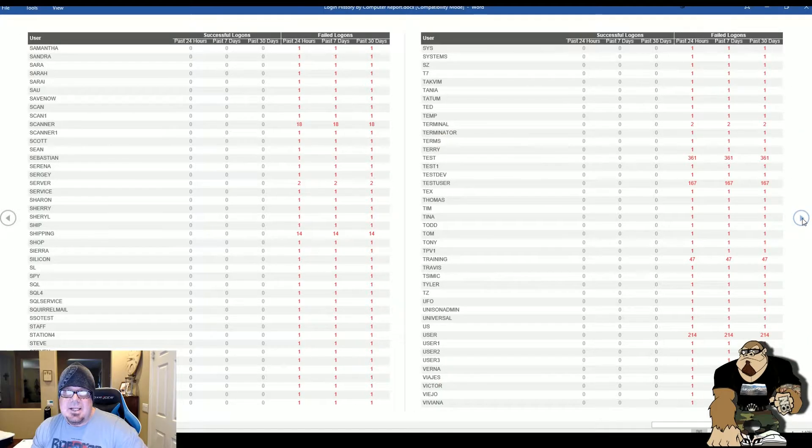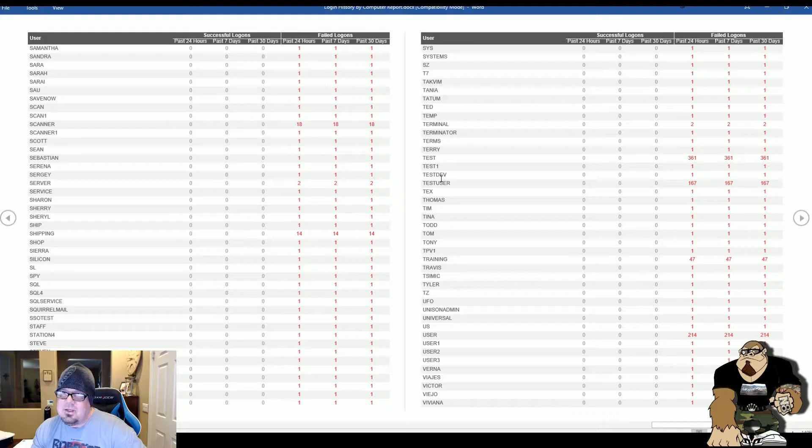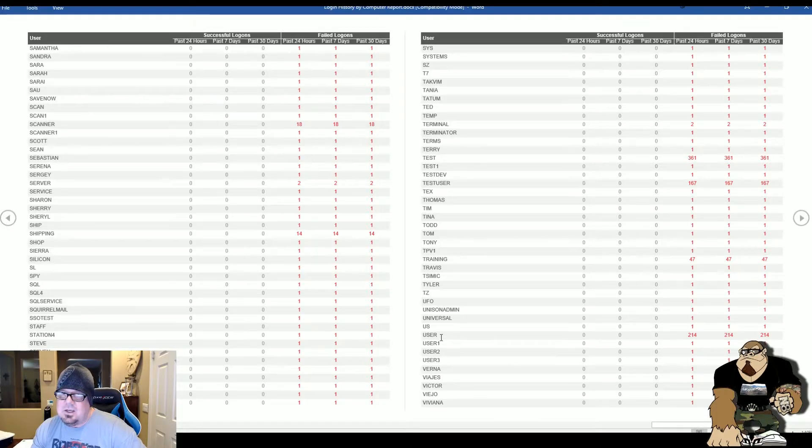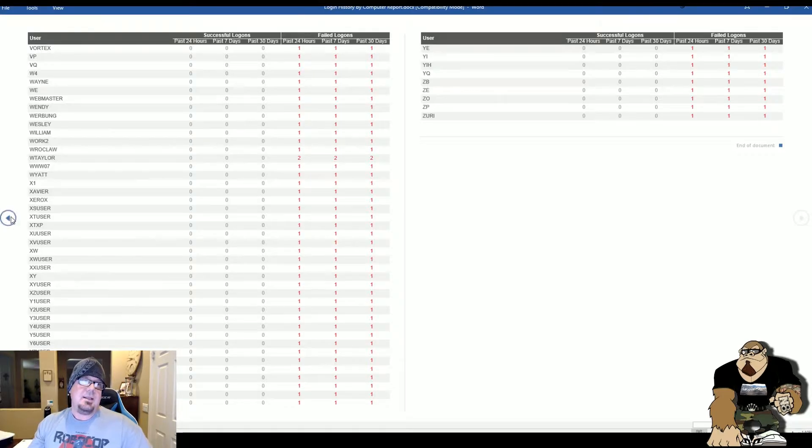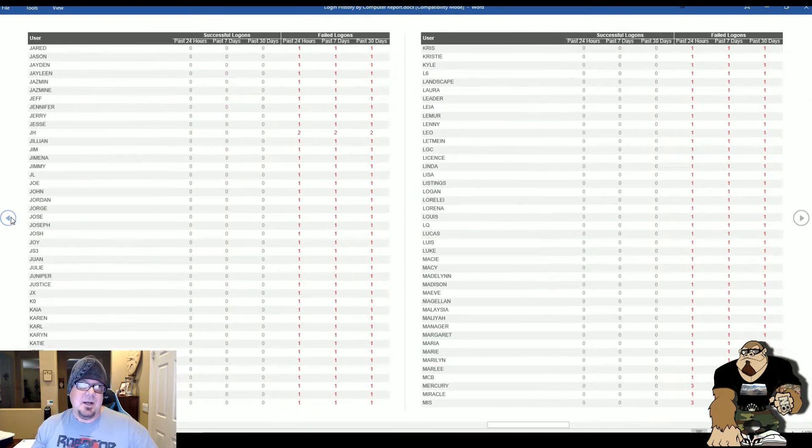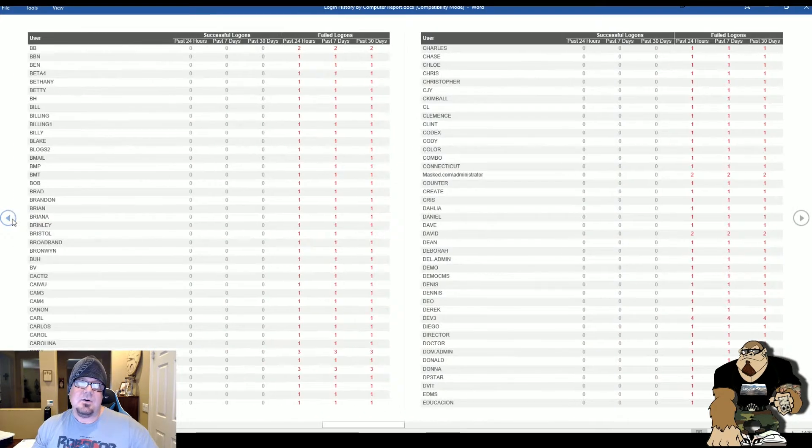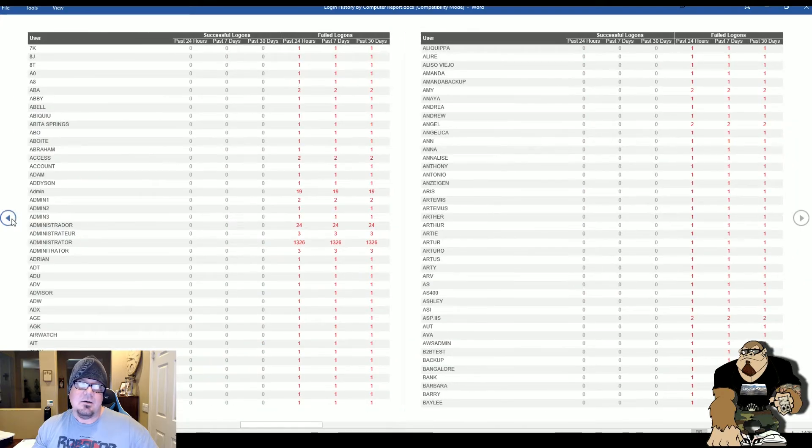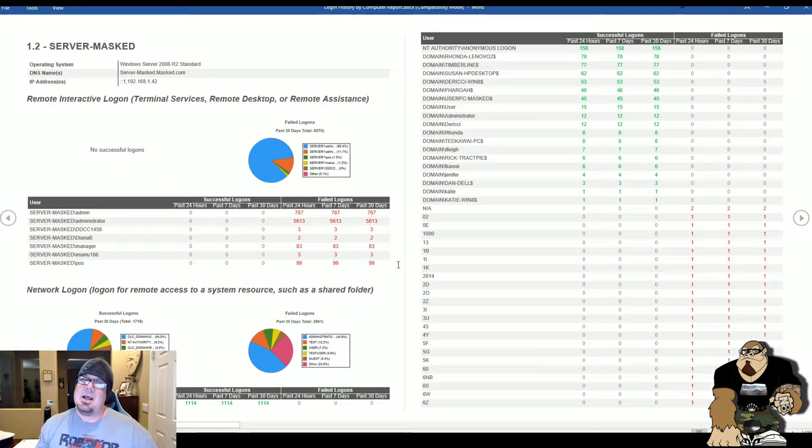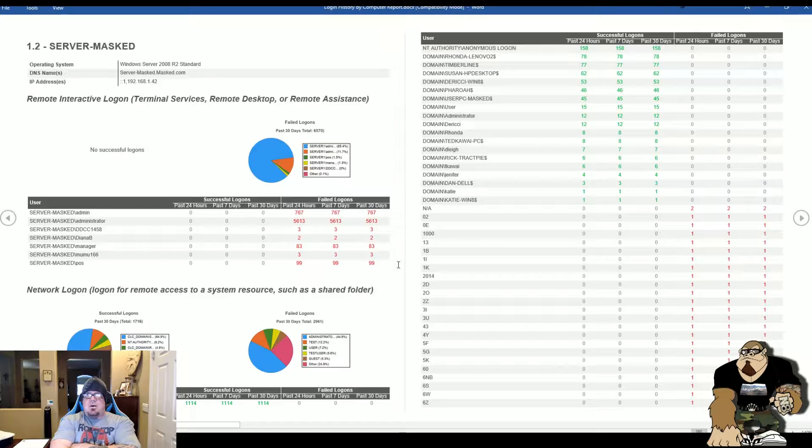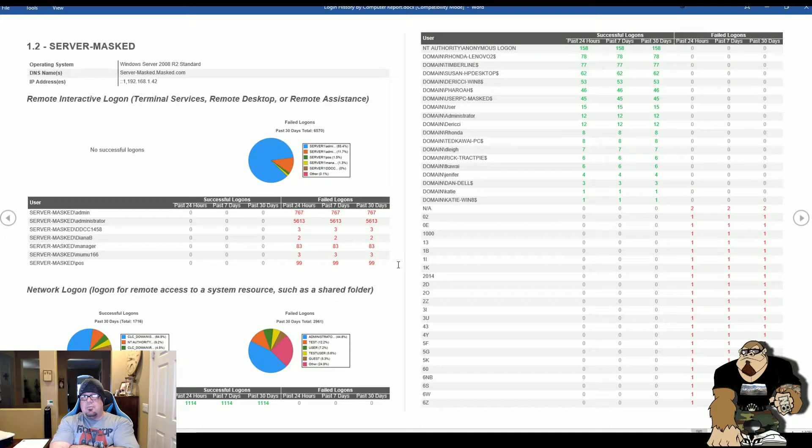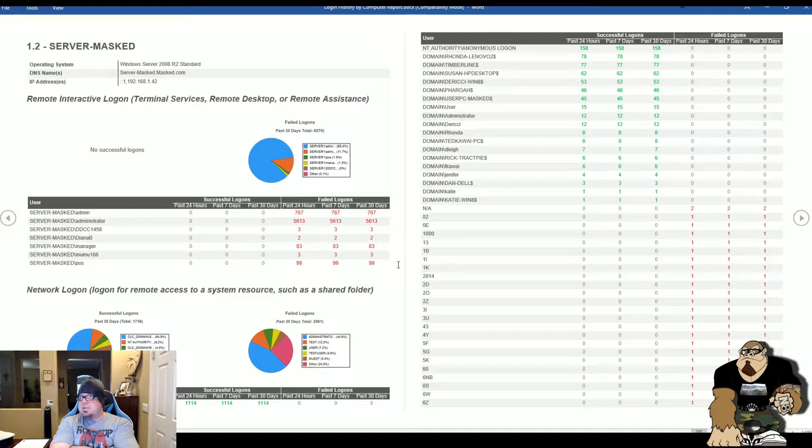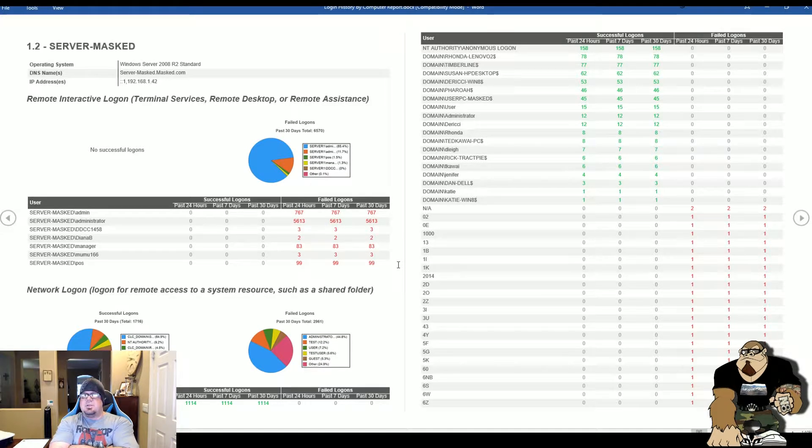Here's another page with the most common attempts again: test, test1, test user, user. The reason this is occurring is the IT management company or IT person that's currently in there now has configured their router firewall to allow traffic on port 3389, which is Remote Desktop Connection to their server, which is not a good idea.